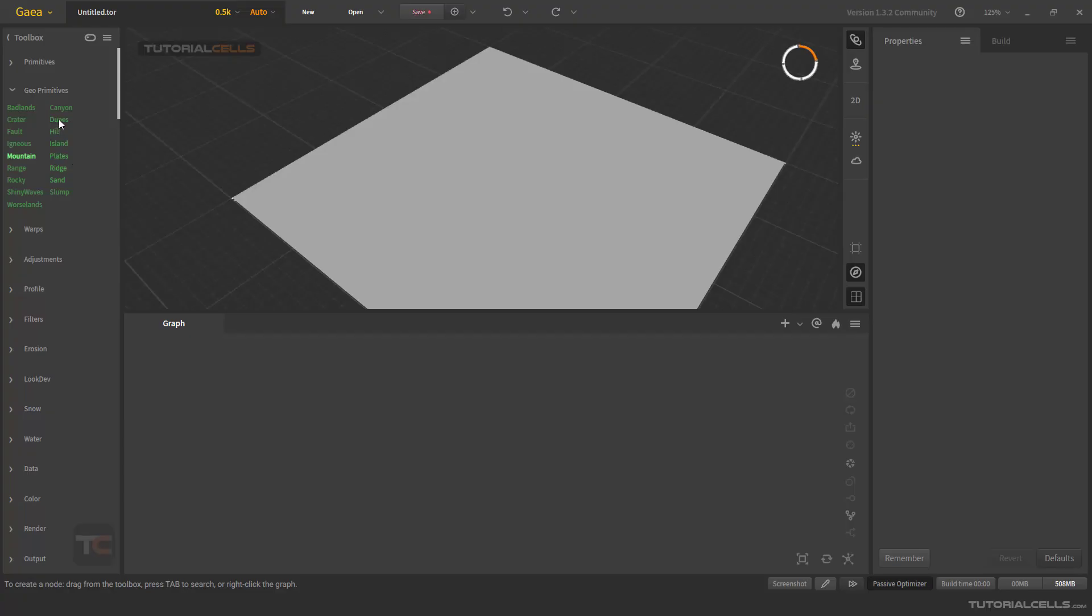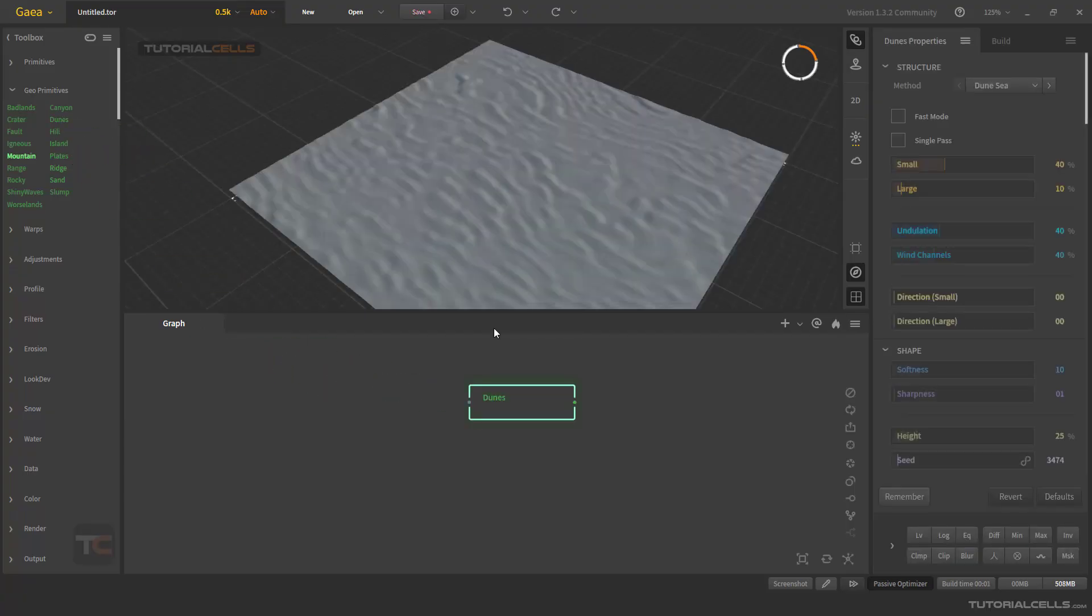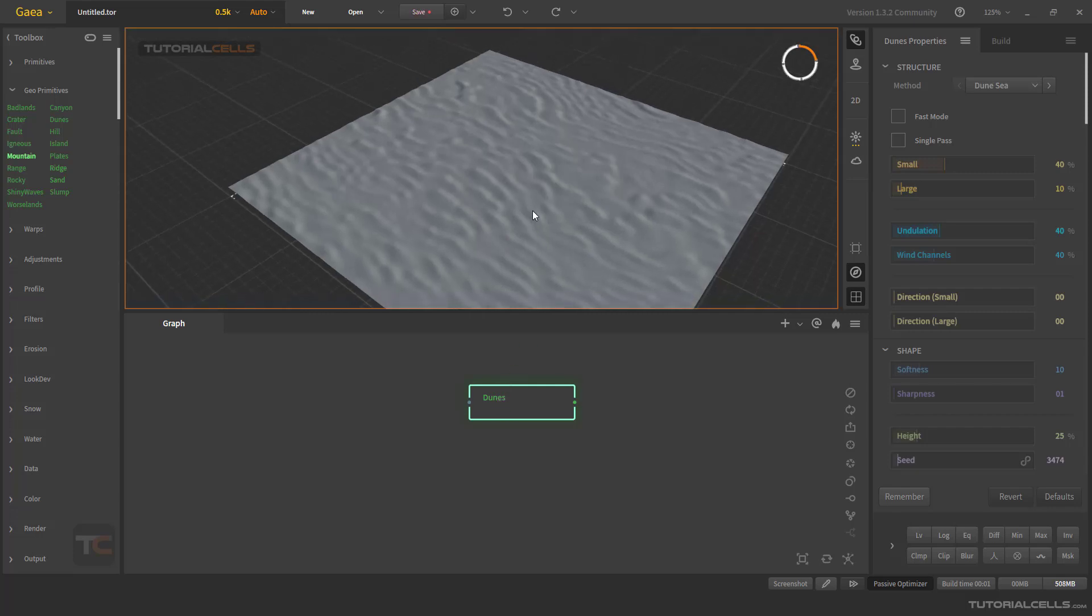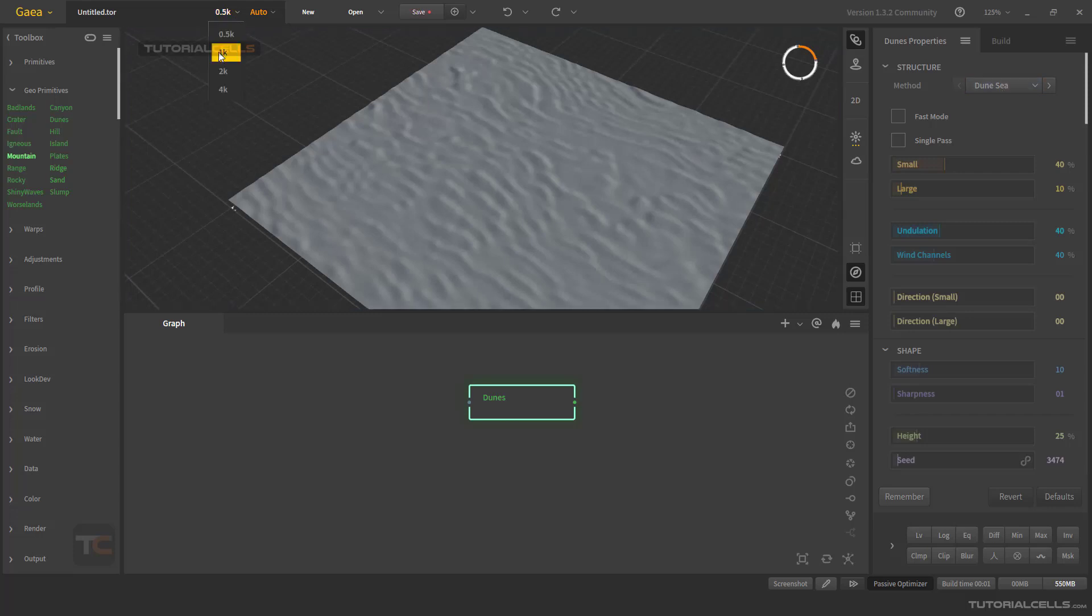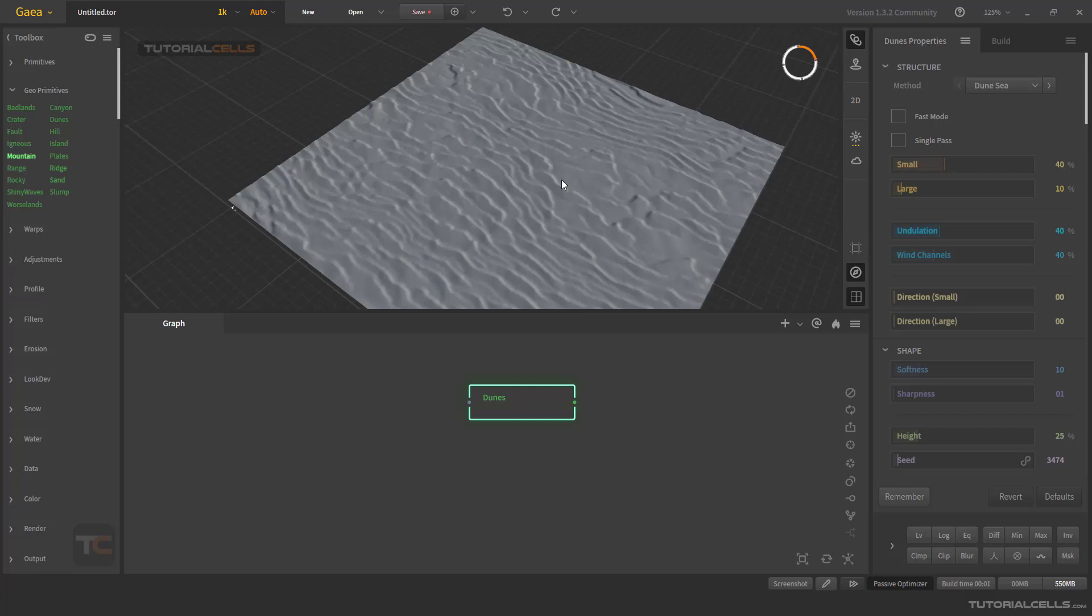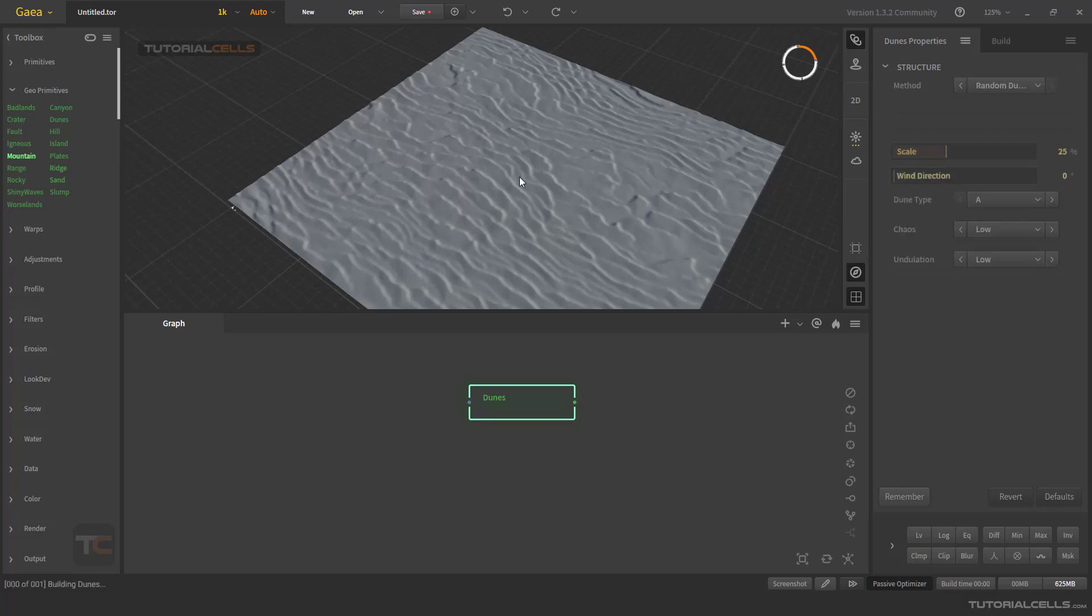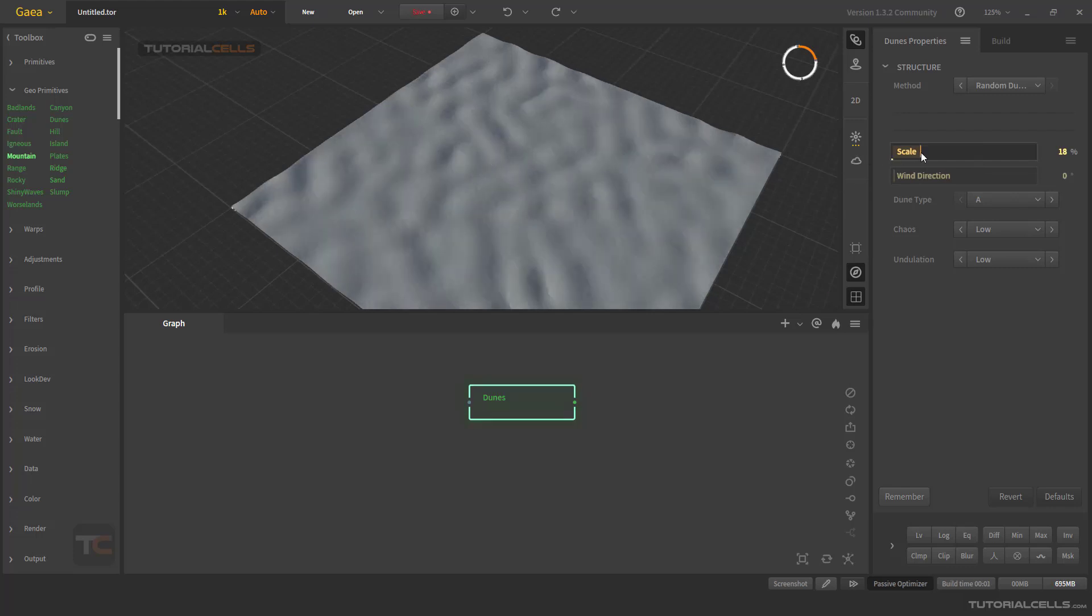For creating the dunes for sea and sand terrain, you can use two methods. You can increase the quality of the viewport as you can see, or you can select the random tones. This is random dose - you can change the scale, overall scale, bigger or smaller dunes.